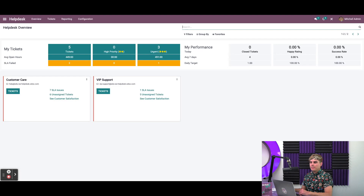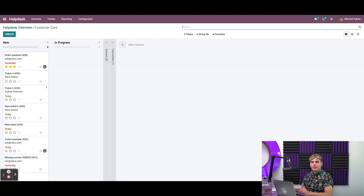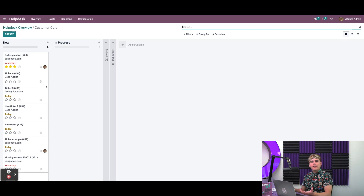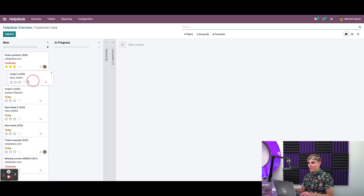I can also click on the Tickets button on the left, and doing so takes us to all of the tickets for the team. When we're inside of a Helpdesk team, Odoo takes us to see the entire pipeline. I can keep track of all of the support tickets and their progress this way. In the Kanban view, each ticket is a card that I can drag and drop and move throughout the stages, such as picking up ticket four and moving it around — and moving it back.